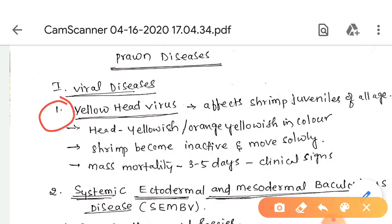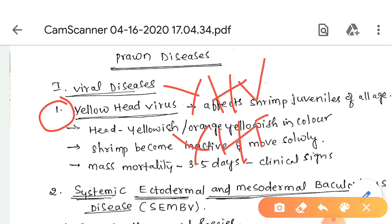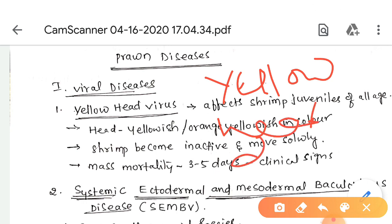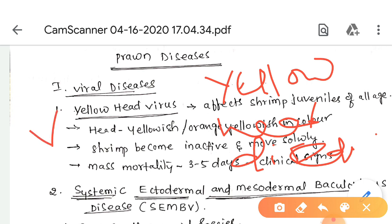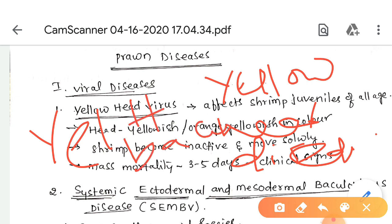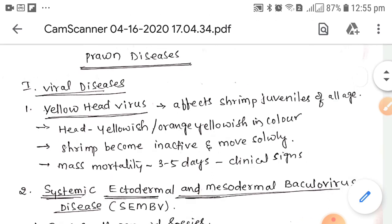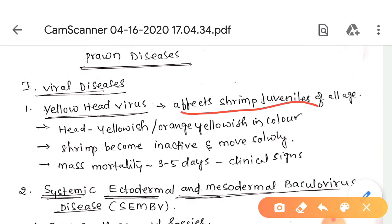The first type is Yellow Head Virus, commonly known as YHV or YHD disease. It is also called Yellow Head Baculovirus. YHV mostly affects shrimp juveniles of all ages.